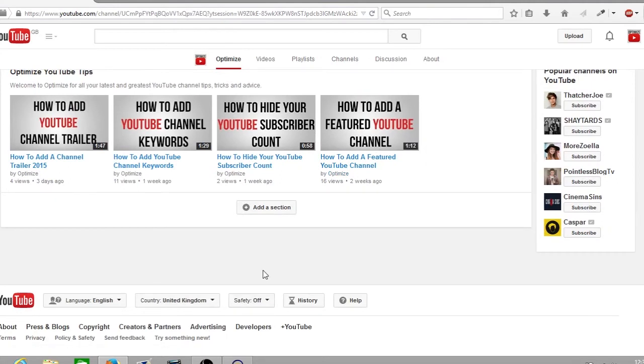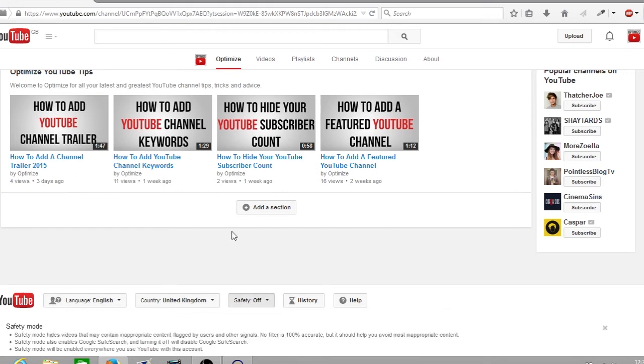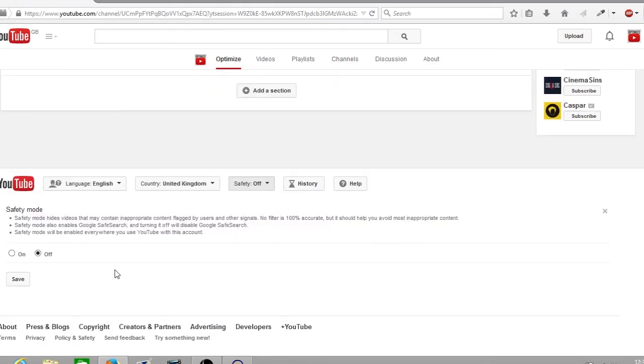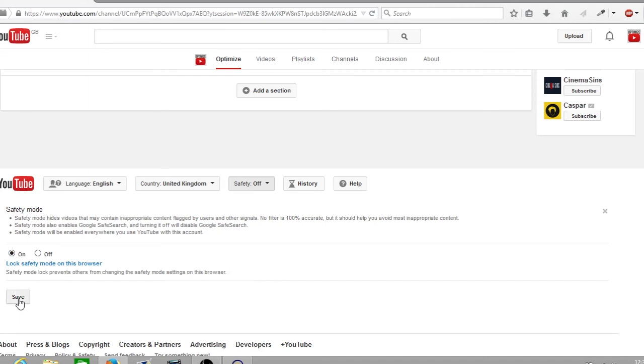Now to re-enable your safety mode, it's the exact same process. Click on the arrow, a drop down arrow will appear, then click on on and click save.